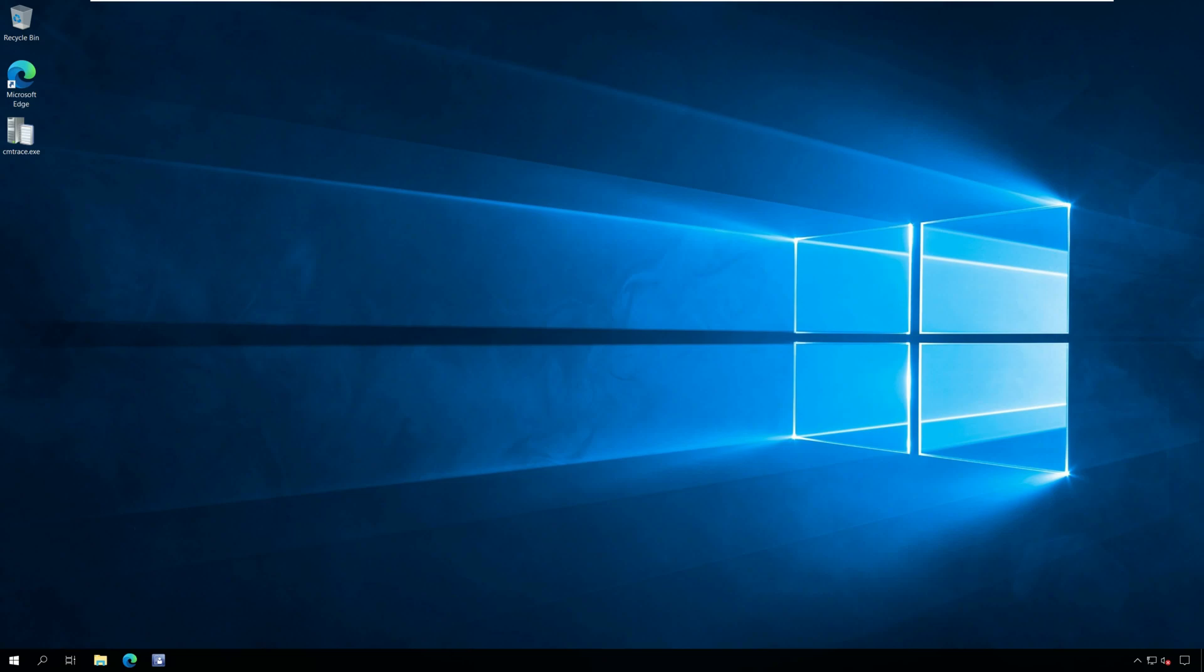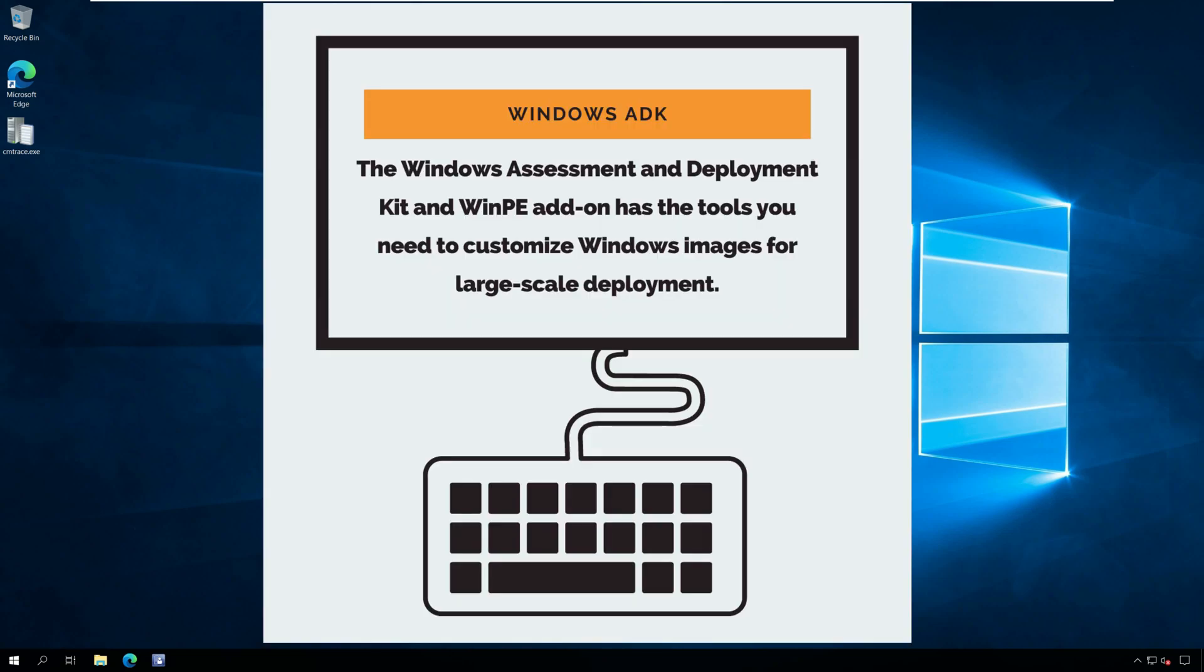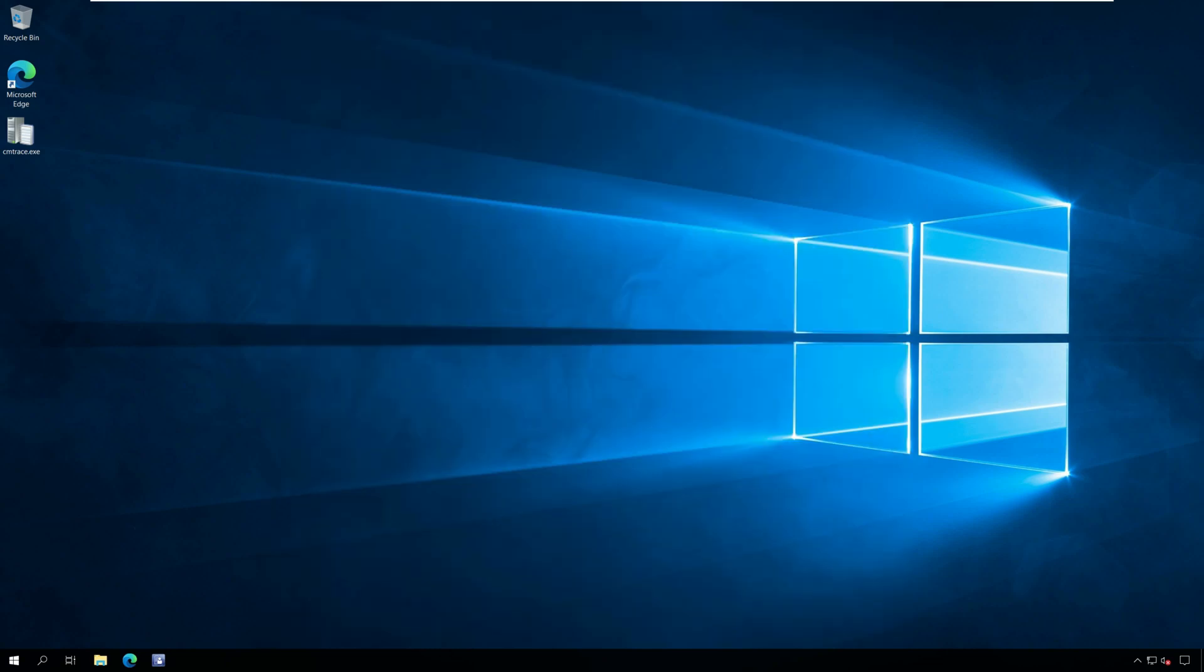The Windows Assessment and Deployment Kit and WinPE add-on has the tools you need to customize Windows images for large-scale deployment. You can also test the quality and performance of your system, its added components, and the applications running on it.